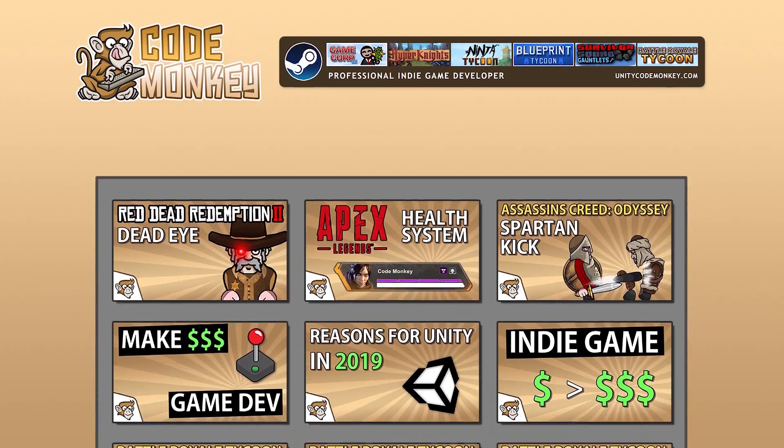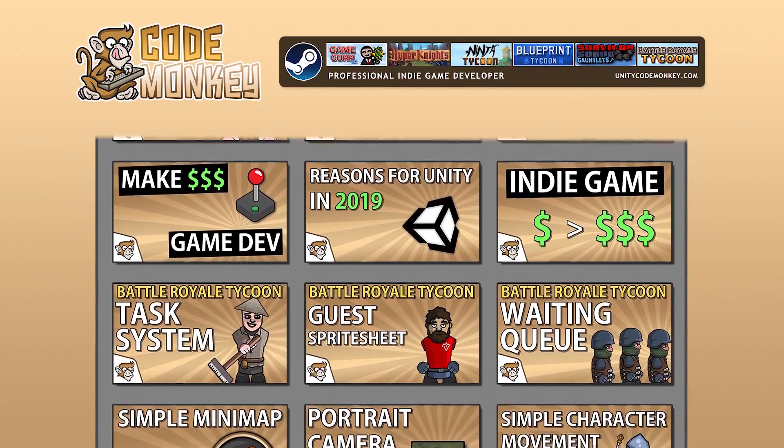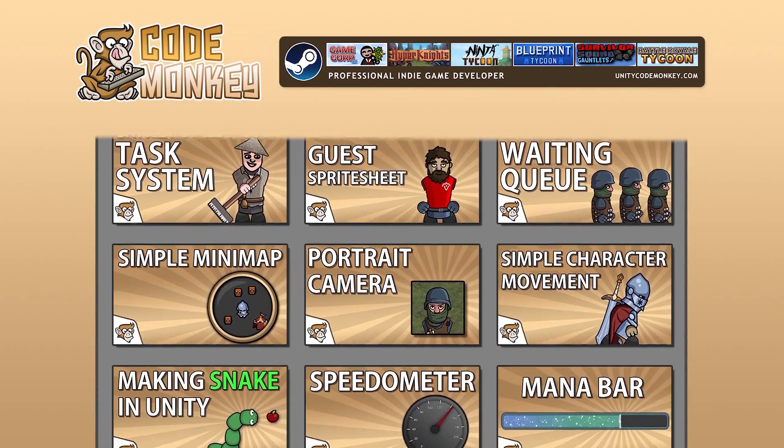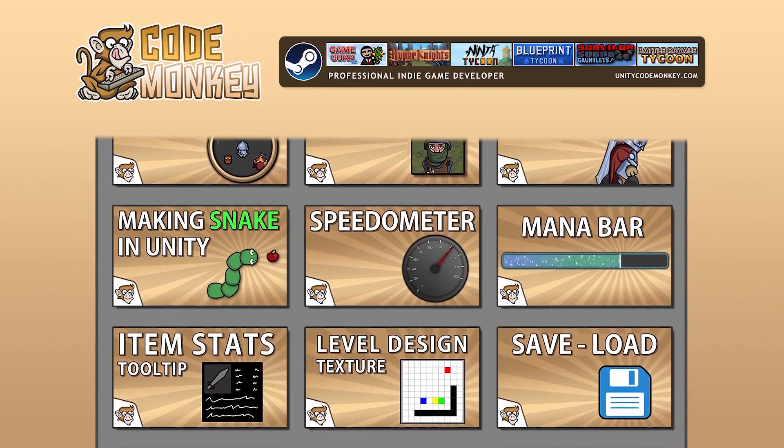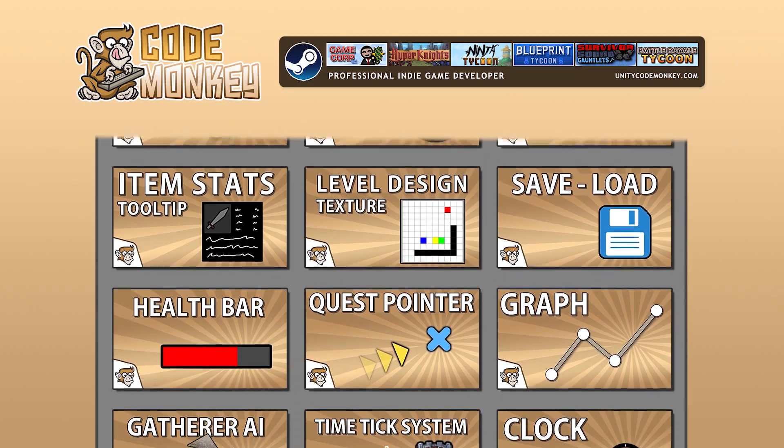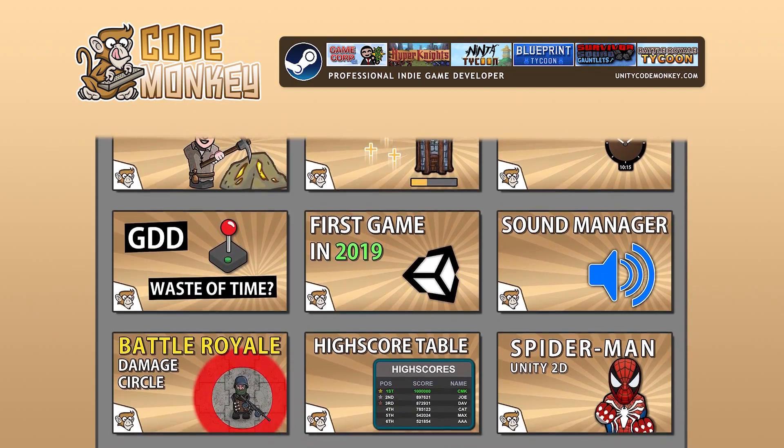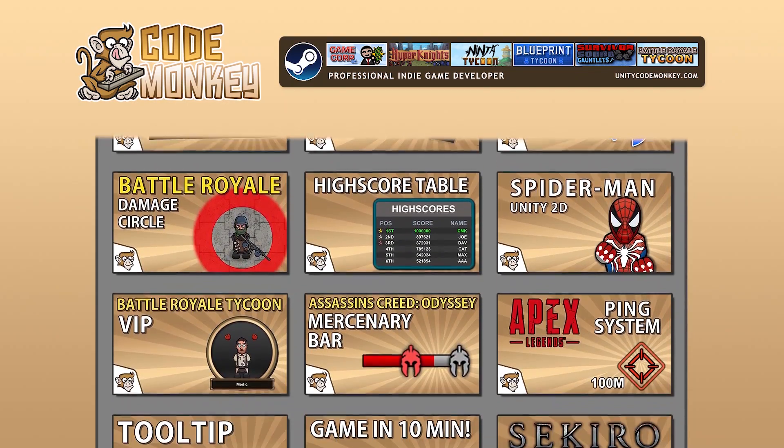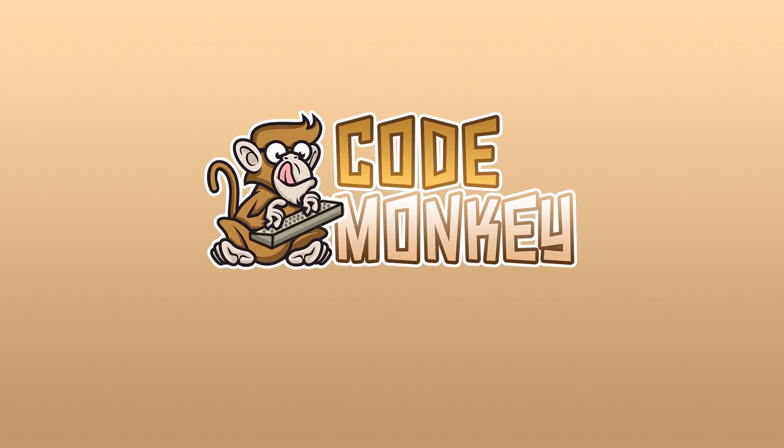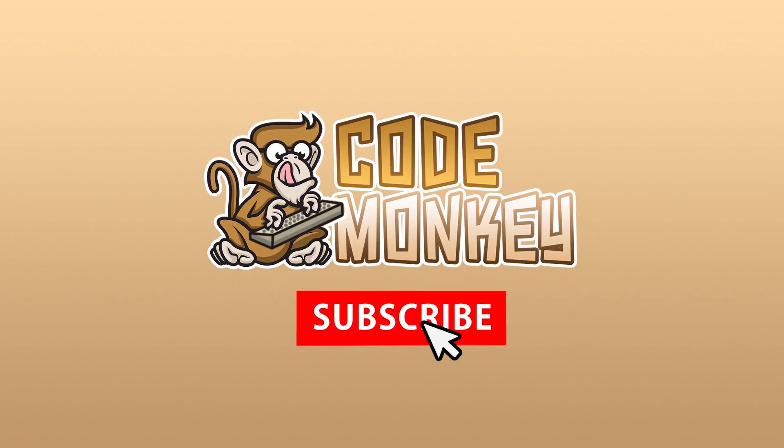Hello and welcome, I'm your CodeMonkey and this channel is all about helping you learn how to make your own games with in-depth tutorials made by a professional indie game developer, so if you find the video helpful, consider subscribing.